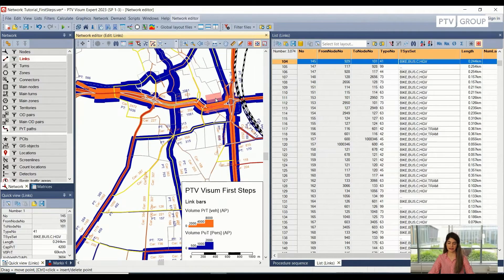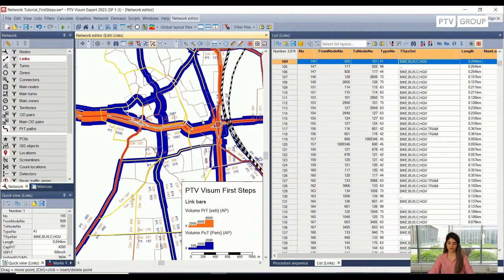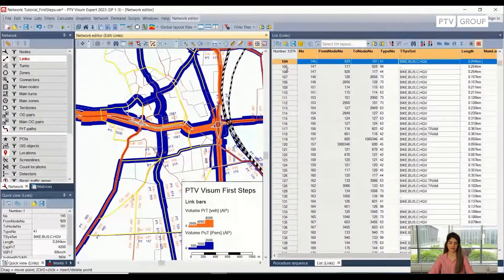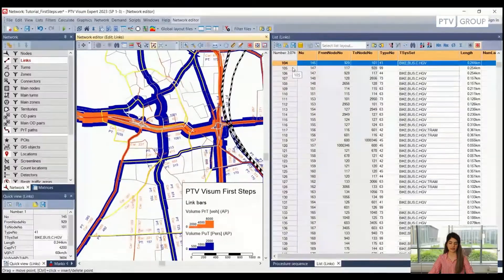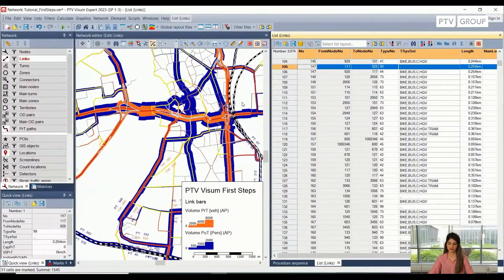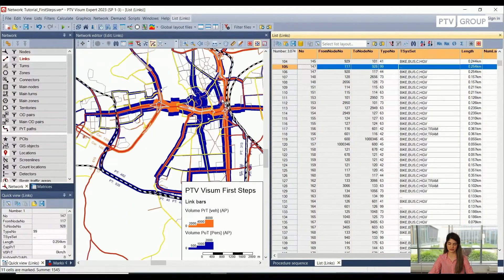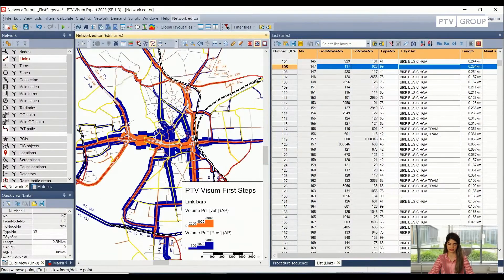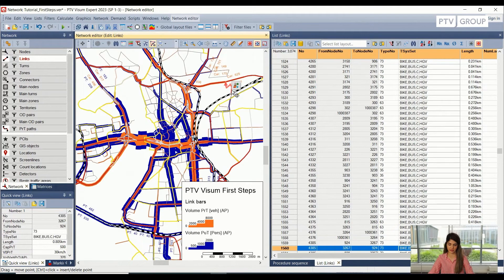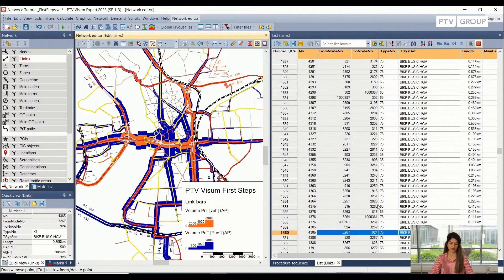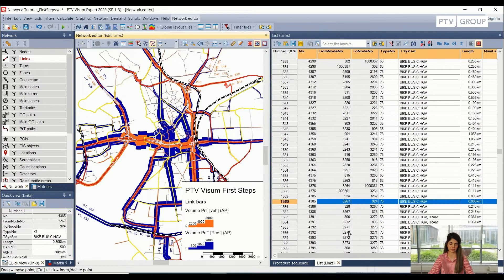So I can compare them side by side. And as I mentioned previously as well that both of these windows, they are synchronized. So if I click on one link here, this will also be selected on the network editor and vice versa. So if I click on one link here, I will be directed to the link where it is on the list.